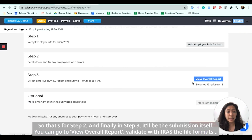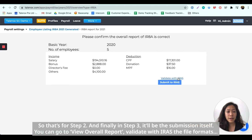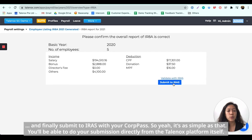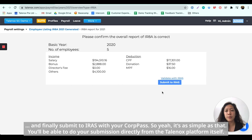Finally, in step three will be the submission itself. You can go to View Overall Report, validate with IRS the file formats, and finally submit to IRS with your code pass. It's as simple as that — you'll be able to do your submission directly from the Telenox platform itself.